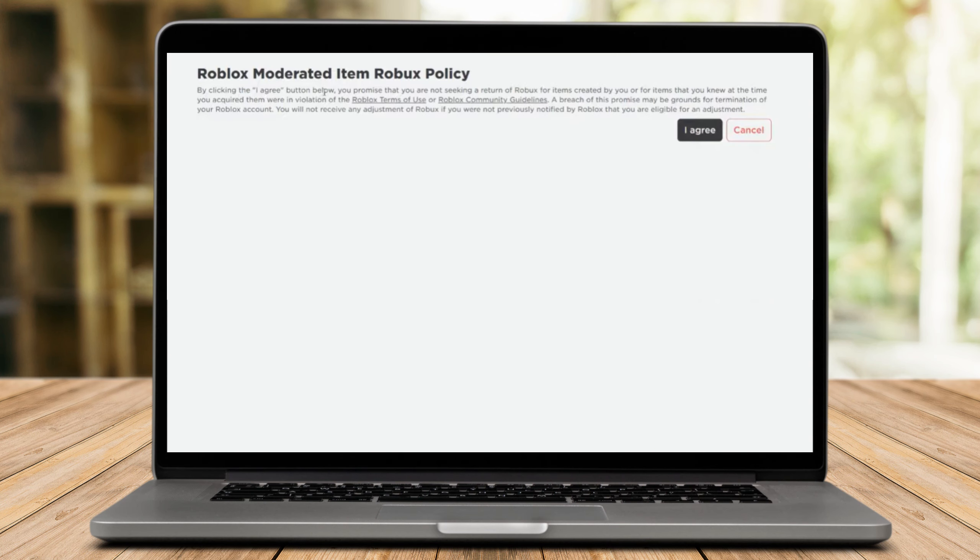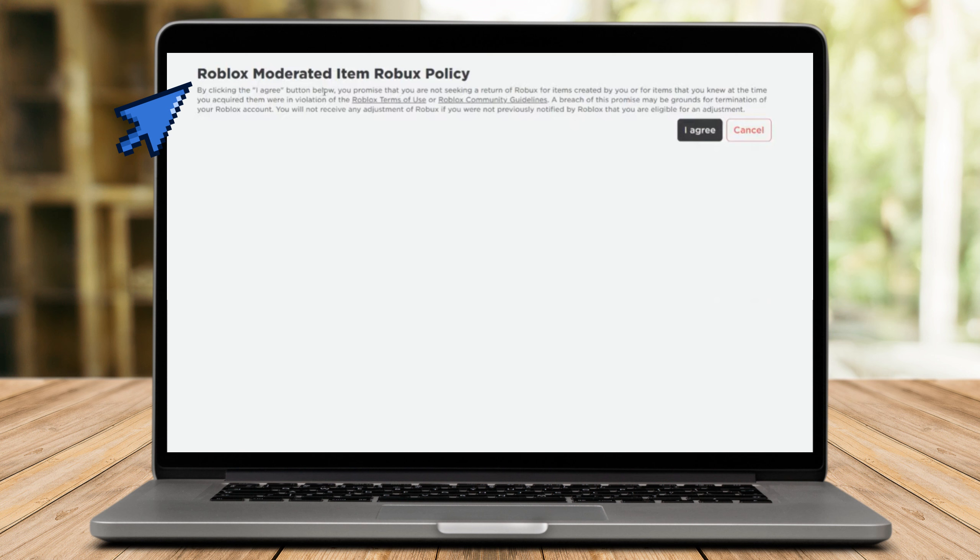Hello, your account is eligible for the items you purchased that can no longer be worn by your avatar.